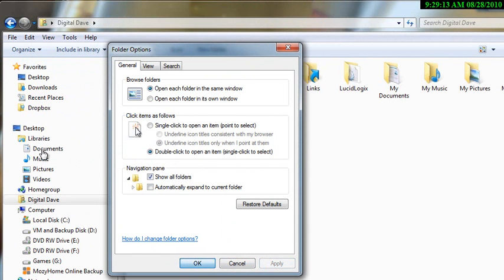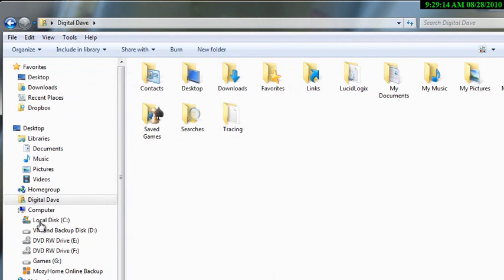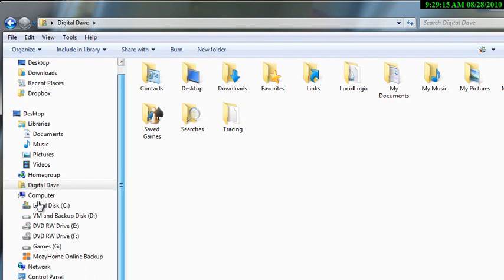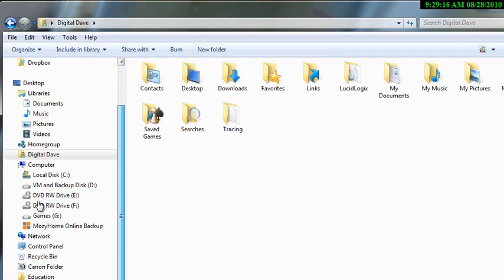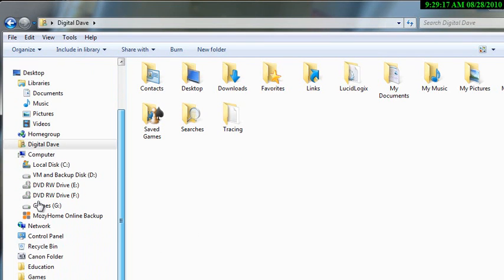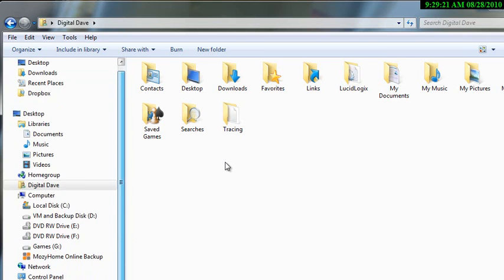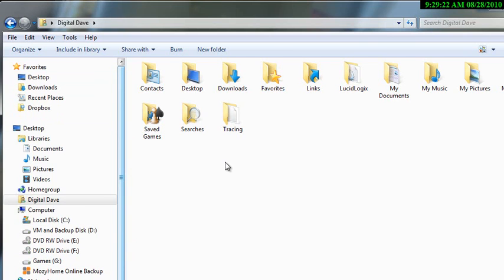So what that does is it actually brings up all of the folders and all of the files that are within the system itself. This really is something that I prefer. It's one of the, I call it a personal preference setting, so you know, take it or leave it, it's up to you.